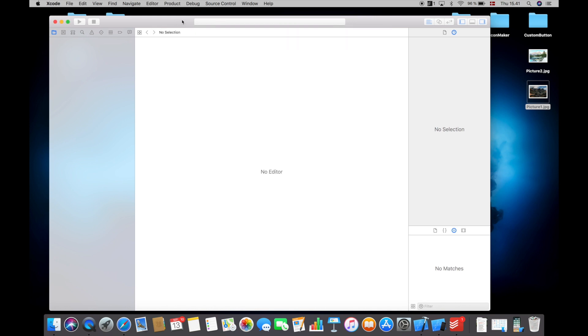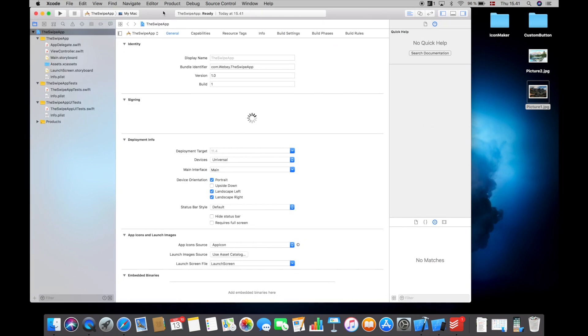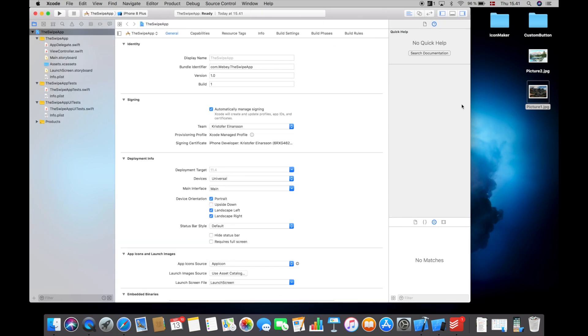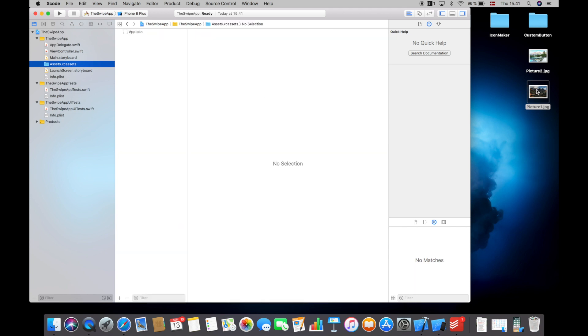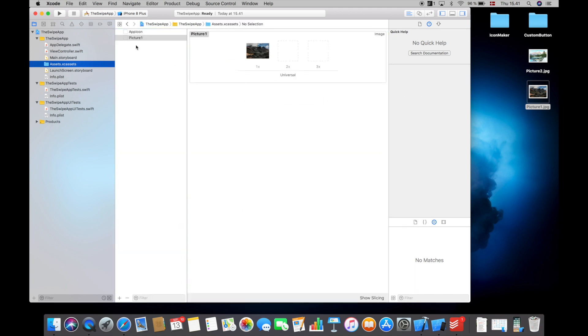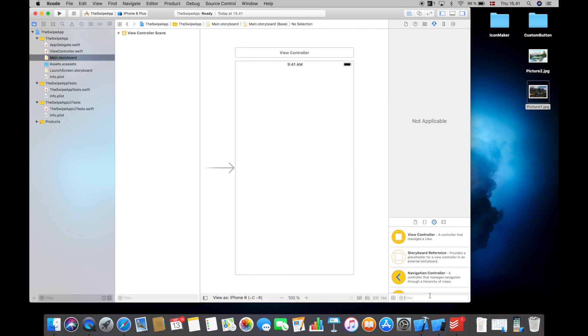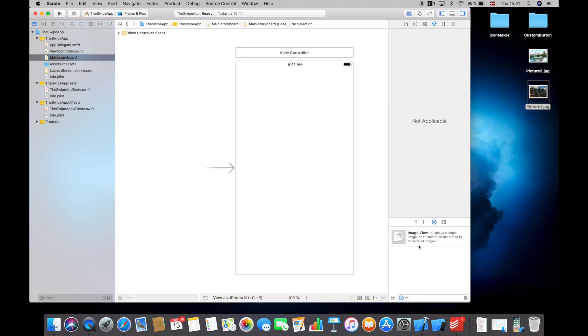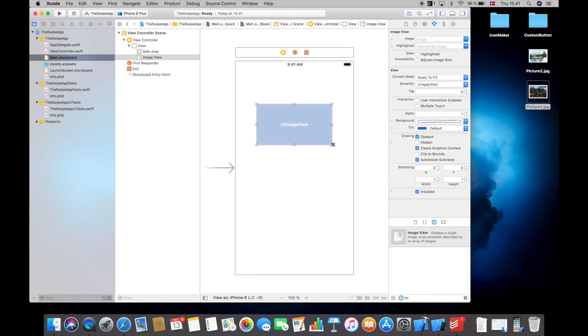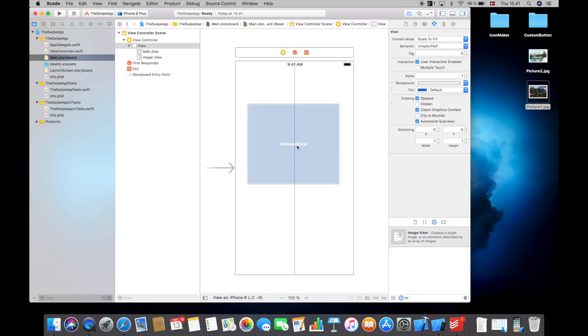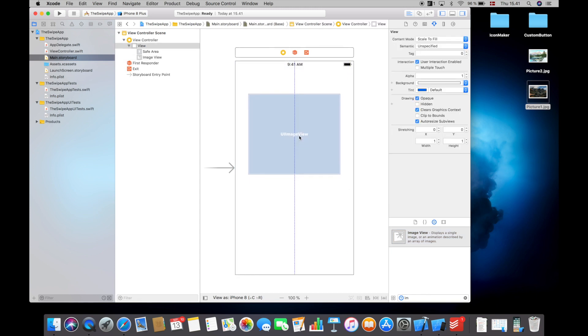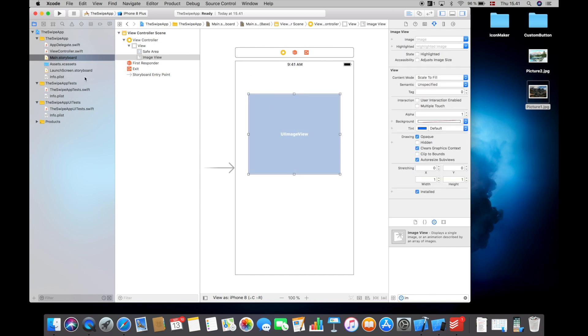So in my example, I'm going to be using images. So I will go into the assets folder and drag this beautiful image in here. I will then go into the main storyboard and find an image view, drag that into here and make it just a little bigger. We don't have to do any constraints right now because this is just a quick example. I will then select the image called picture one.